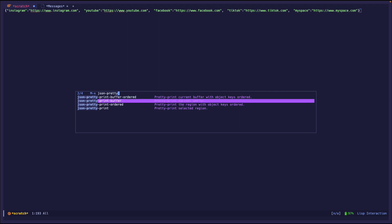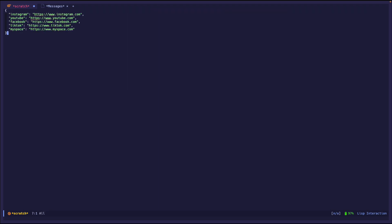I'm just going to do print buffer. As you can see, everything is like that. You see Instagram, YouTube, the keys are not ordered, but it looks pretty.